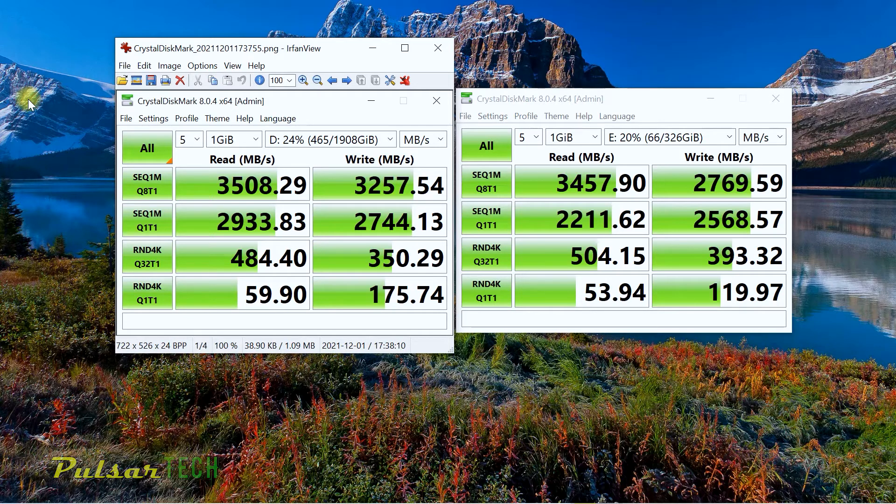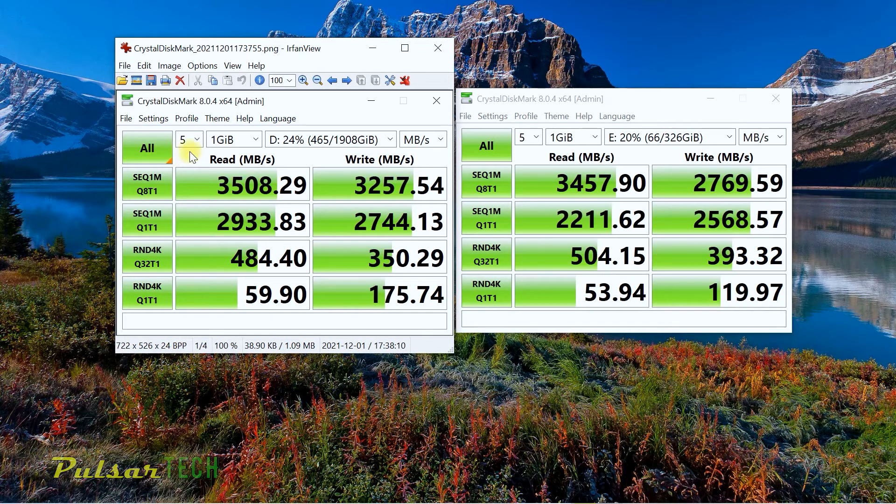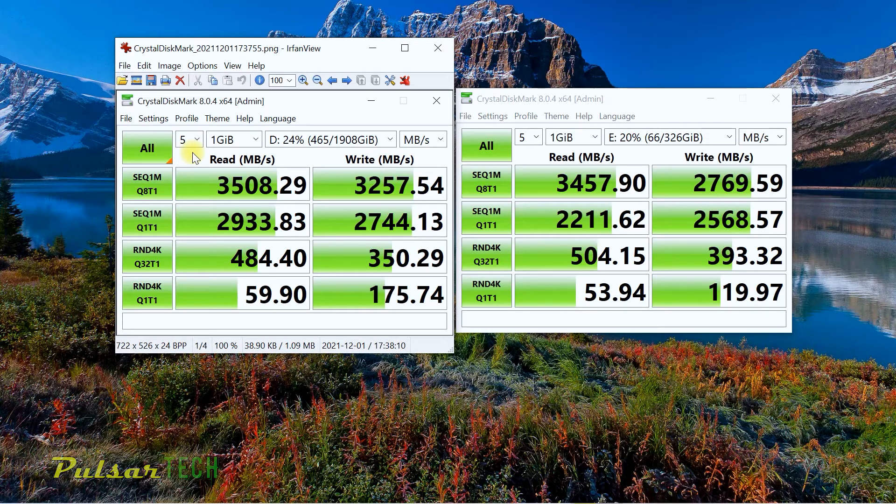The main reason why you want to buy this drive is because you can transfer files a lot quicker, especially if you're working with big files.